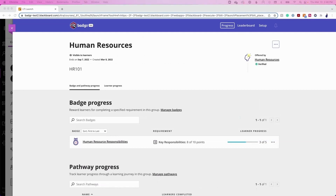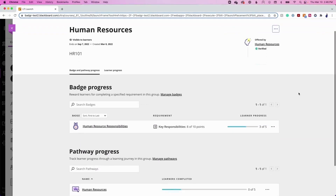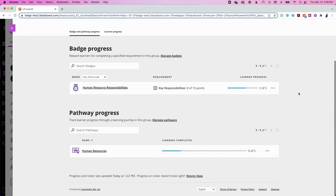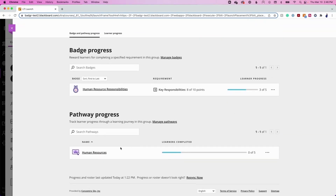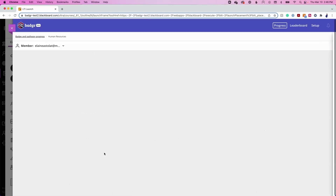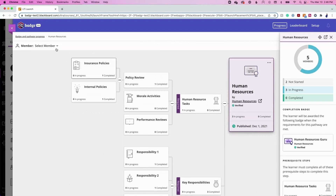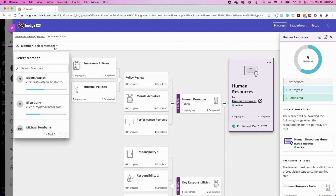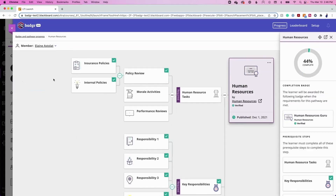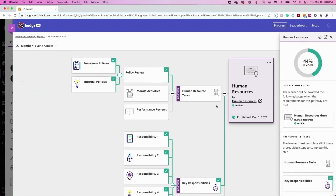The next feature, available only to Badger Pro users, is Pathways. Badger Pathways provide the ability for badge program administrators and staff to map out badged curriculum in a format that is easy to follow for learners. Admins can track group and individual progress on the pathway and award milestone badges automatically. Learners can track their own progress and look ahead to plan the next steps in their learning journey.